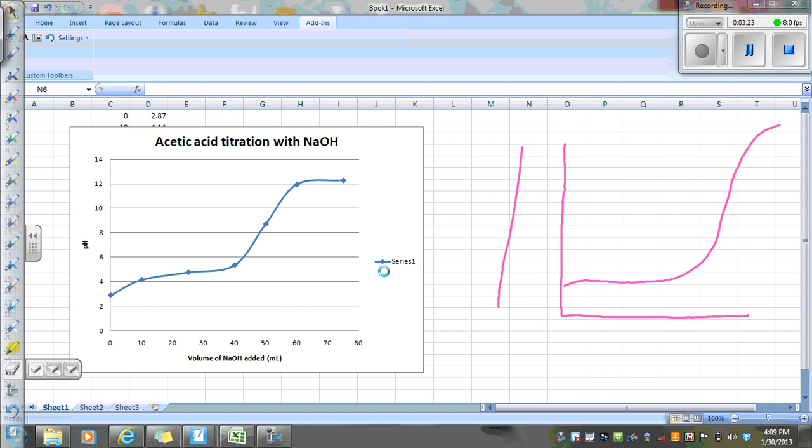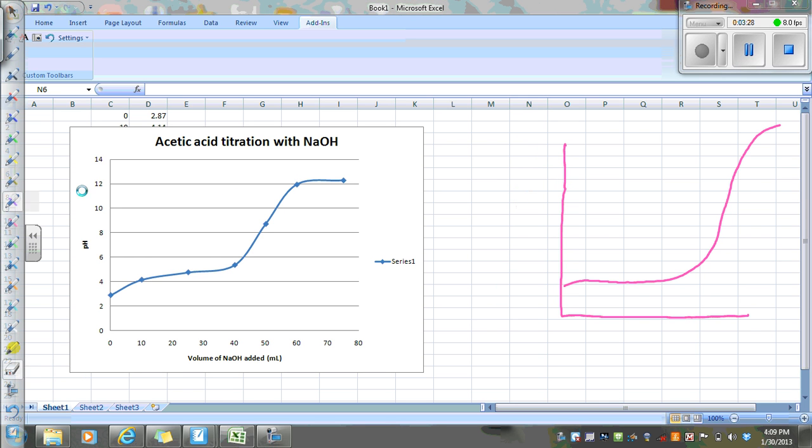Just like we did before, we want to look at this real sharp rise in pH. And we want to look at the middle of it. So that would be right here.